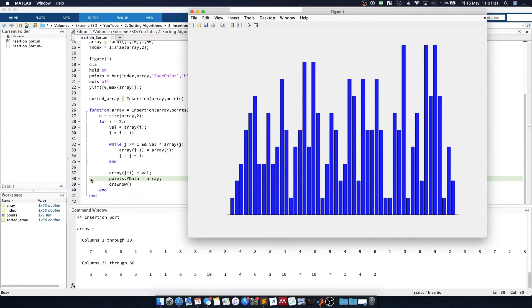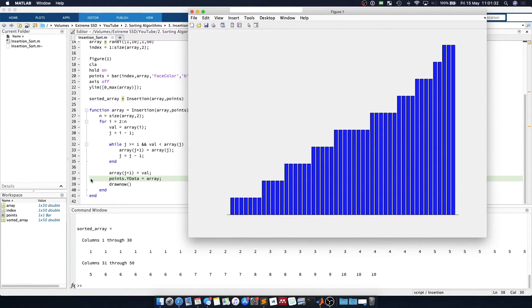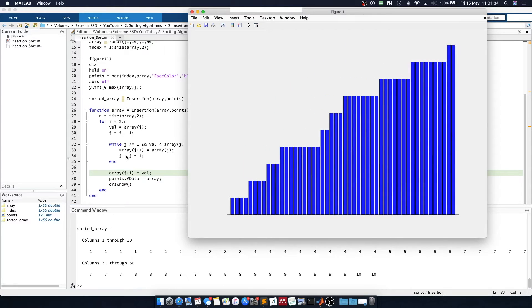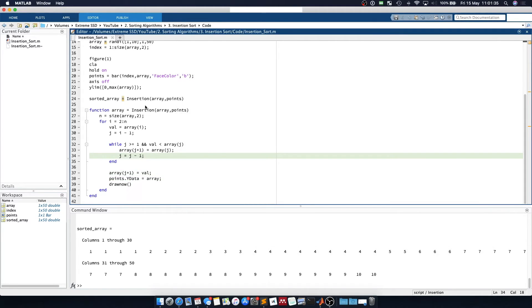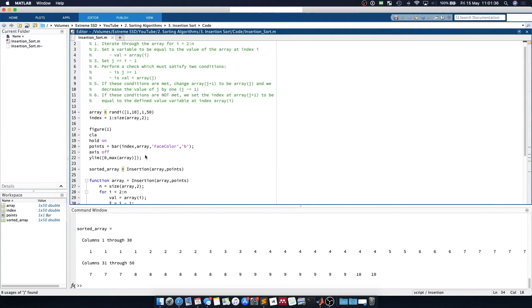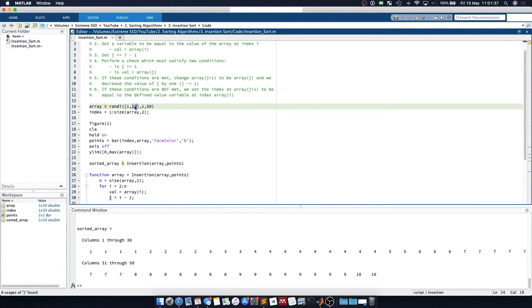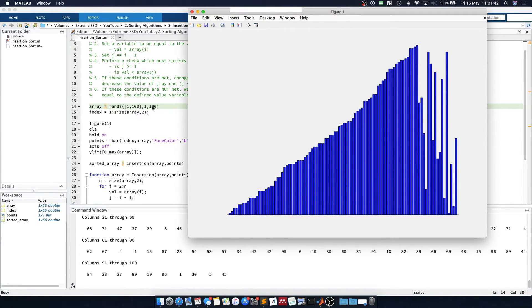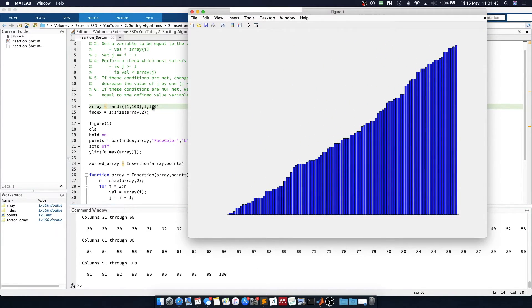If we remove this pause you'll see it's actually very quick. And if we increase to say 100 values, there is the sorted result.